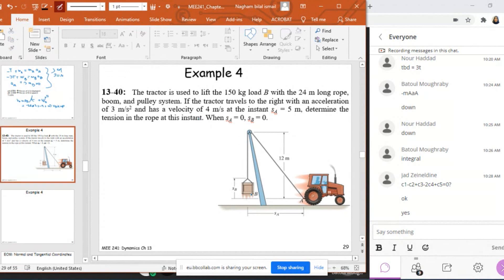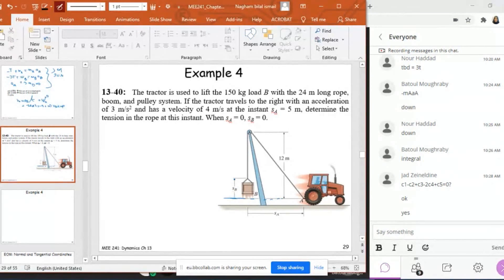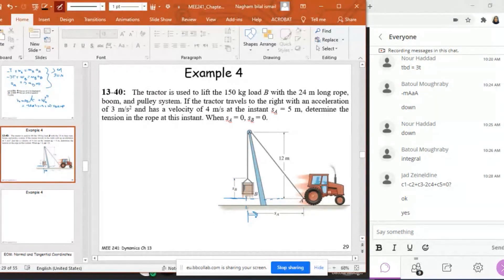Here in this problem, they have indicated for me what is SA and SB. Since this is a two-direction dependent motion, there will be two directions of the datum. This is the first direction. From here they are taking SB, and this is the second direction. From here they are taking the direction of SA.